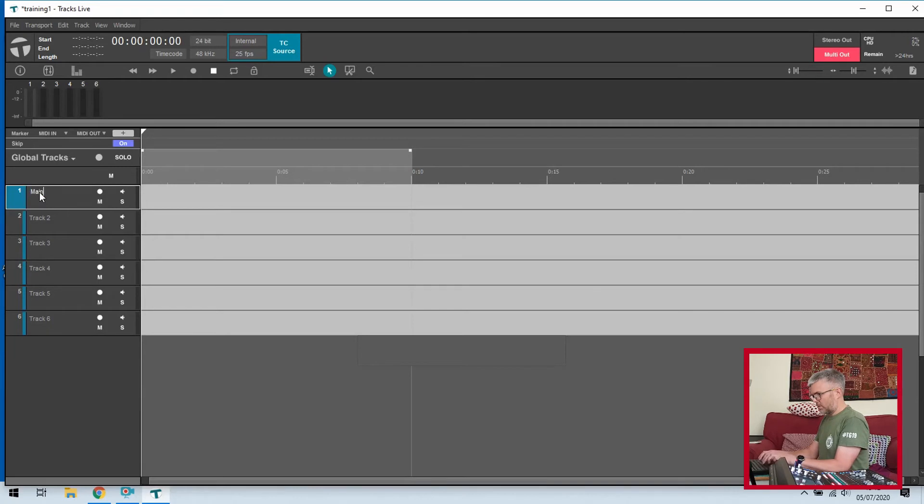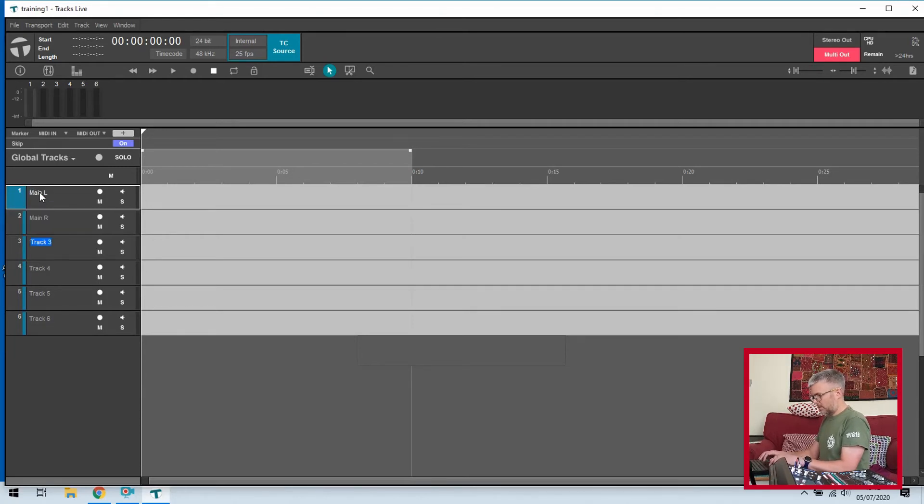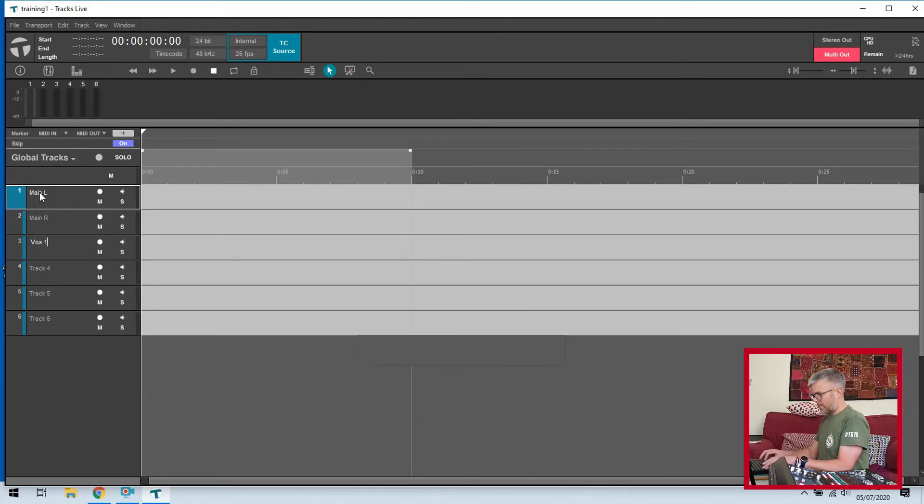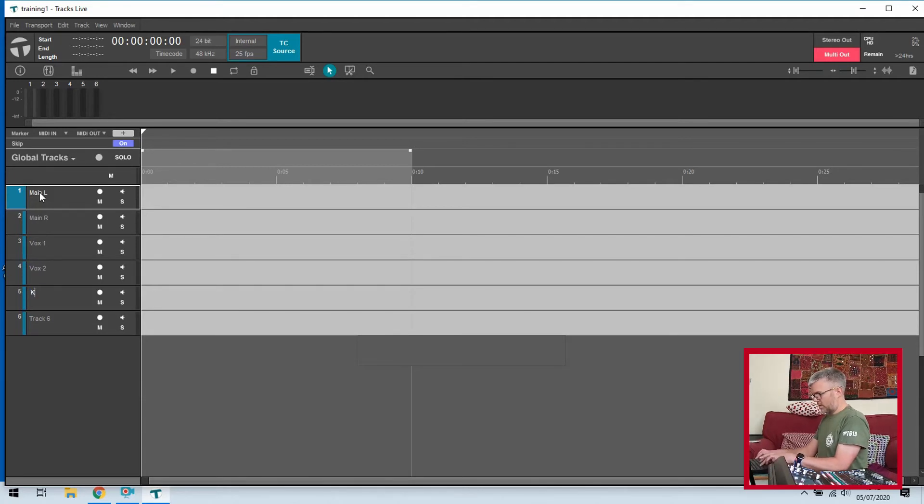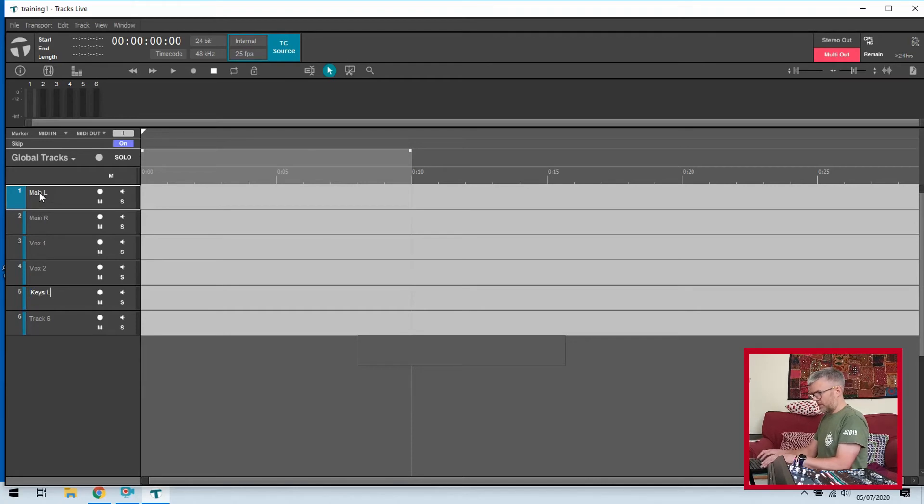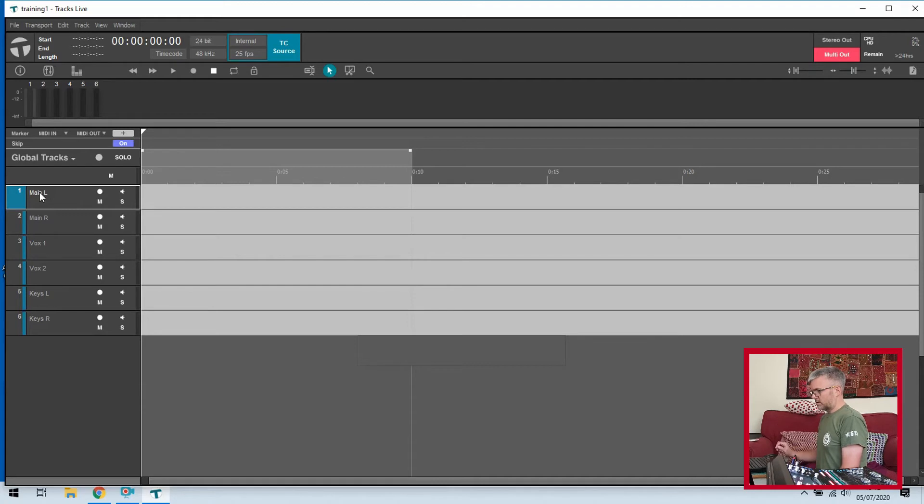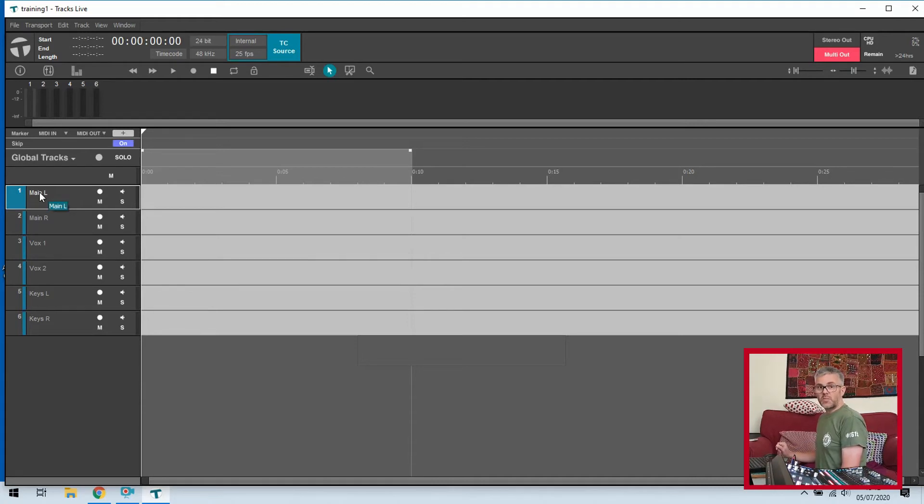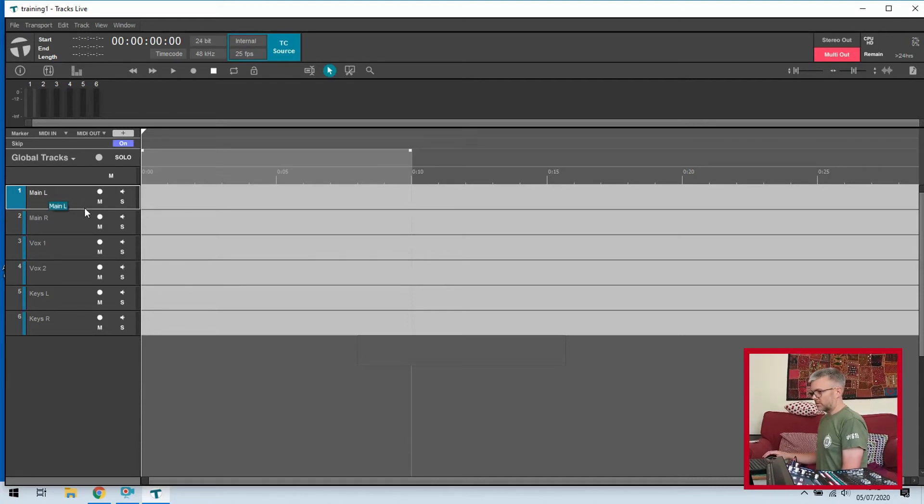To make it a little bit clearer what's going on, and based on how I set it up in the I/O earlier, I'm going to name these because that makes my life a bit easier. So we have main left, main right, vocals one, vocals two, keys left, keys right.